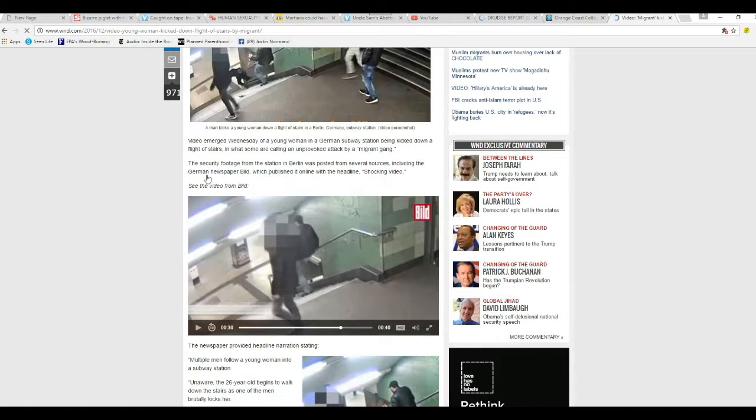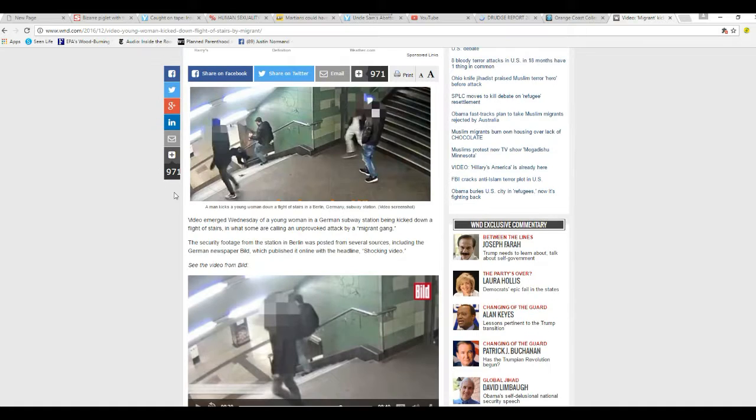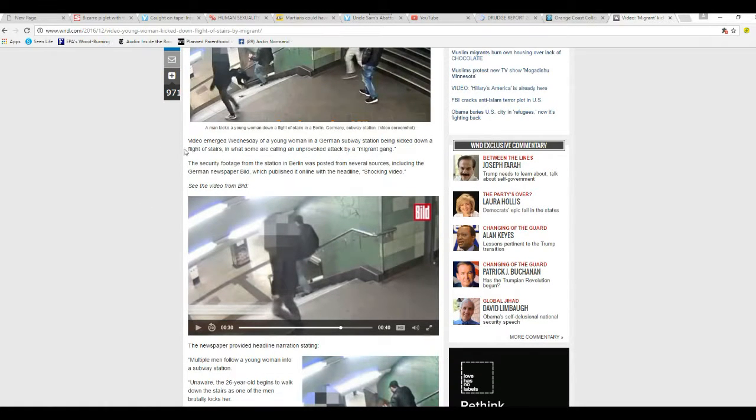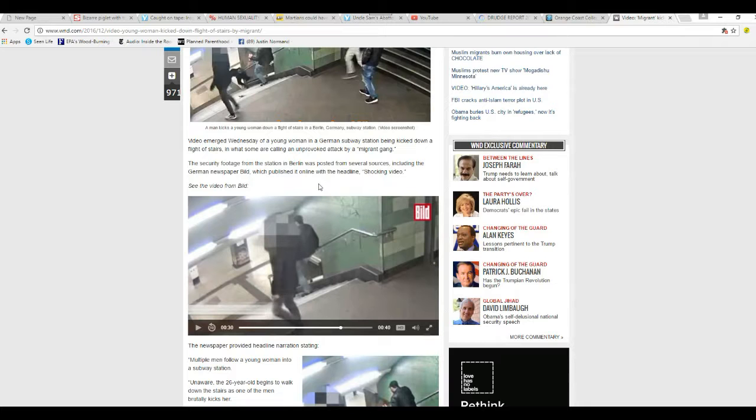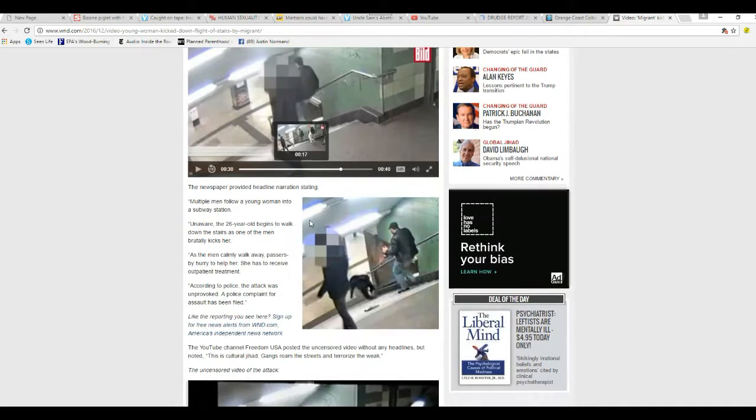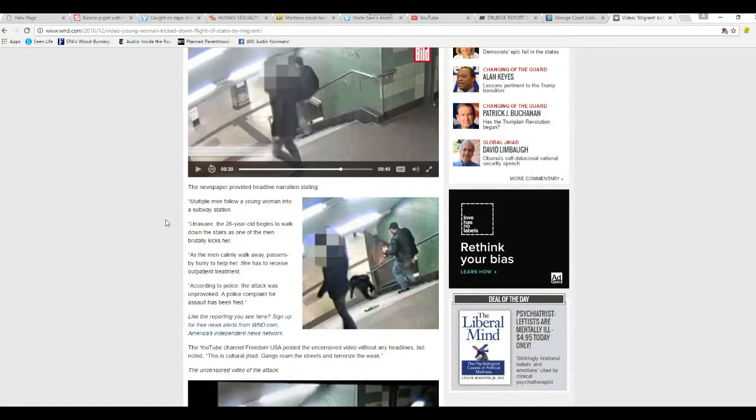They're calling this cultural jihad, believe it or not. Security footage from the station in Berlin was posted from several sources, including German newspaper Bild, which published it online with a headline shocking video.